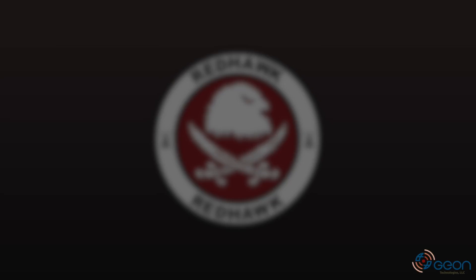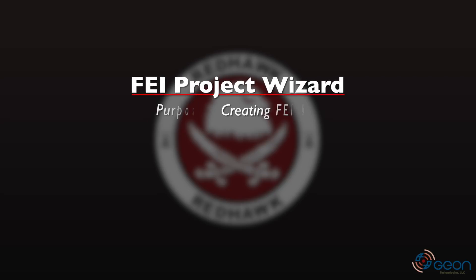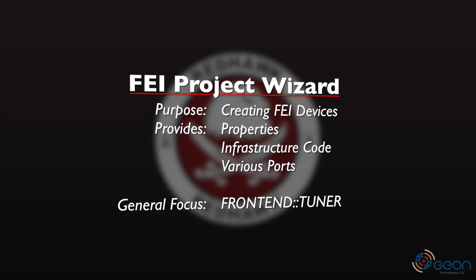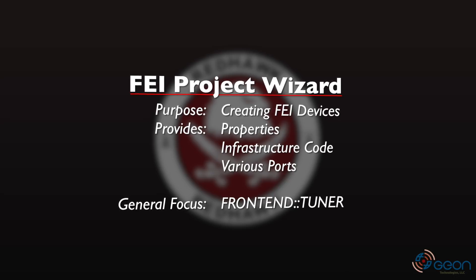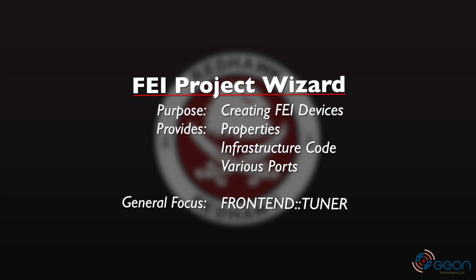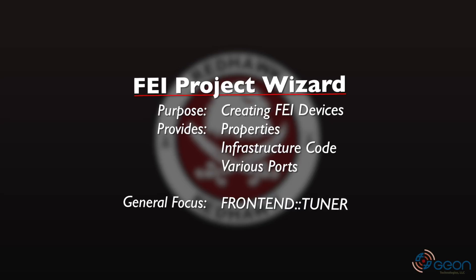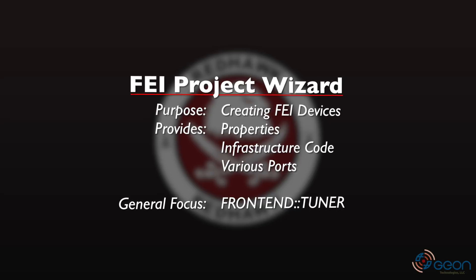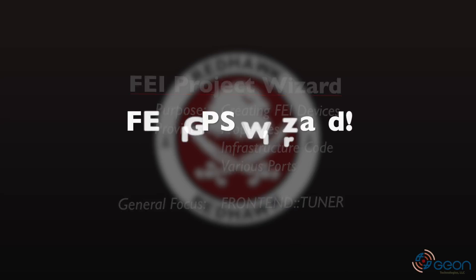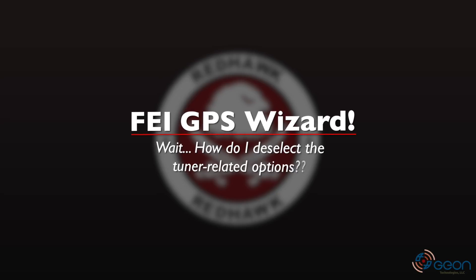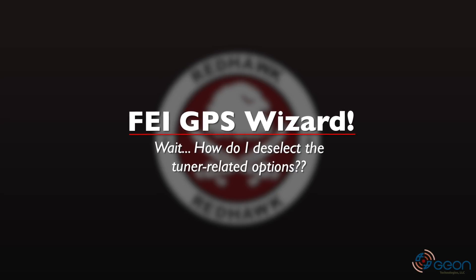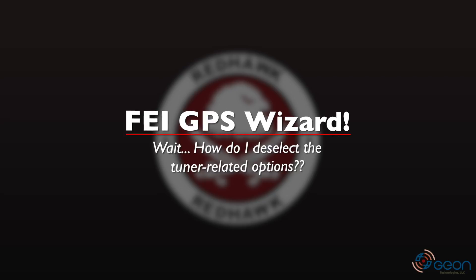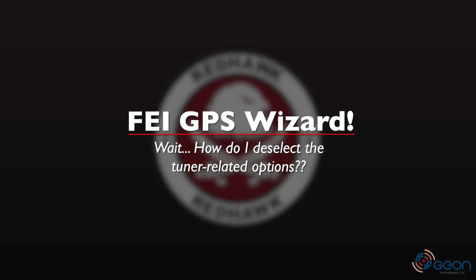One of the things that I noticed is that the new IDE, and actually since about 1.10, started coming with a front-end interfaces wizard that allows you to build a front-end interfaces device, but generally speaking it's meant for front-end tuners. One of the curiosities I had was when going through the wizard, it offers you the ability to also have a GPS interface. And of course,